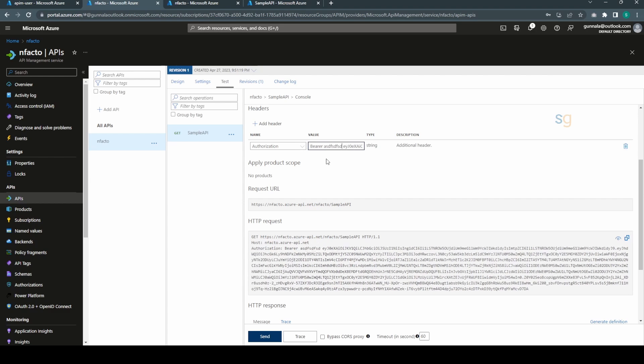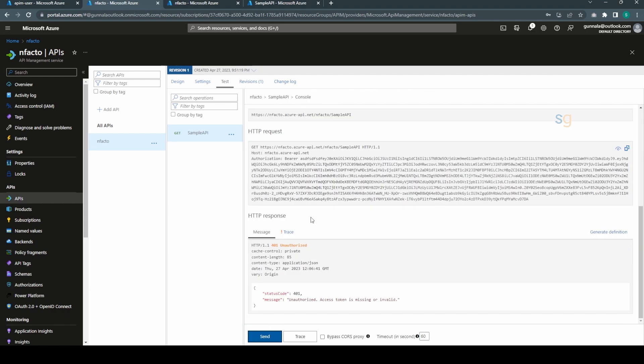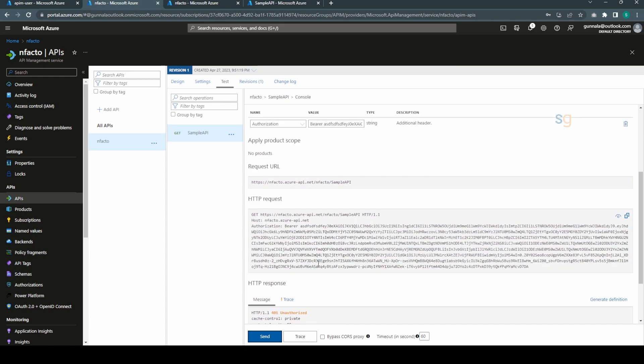If we mess up the bearer token, for example, let's say just to prove the point, just put in something here and you just hit send and boom, it will fail. 401. So it will validate your access token against the identity provider in our case Azure Active Directory, and when the token is valid, that is when it will allow the or it will pass the request to the backend API.